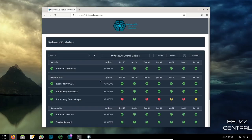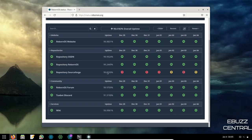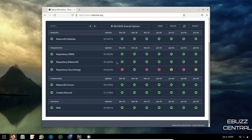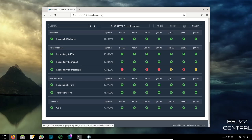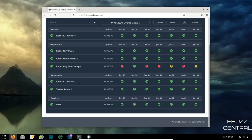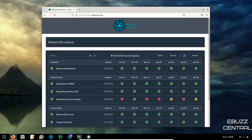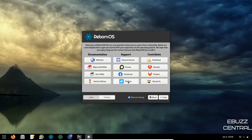The service status page is something I really like — it shows their website has been up 99.9% of the time over the last several days. Scrolling down shows you which repositories are consistent and which have had downtime, like SourceForge (which is no surprise). Their forum, Discord, and wiki are all solid. Under Support you've also got their Discord server, forum, Facebook page, and Twitter.